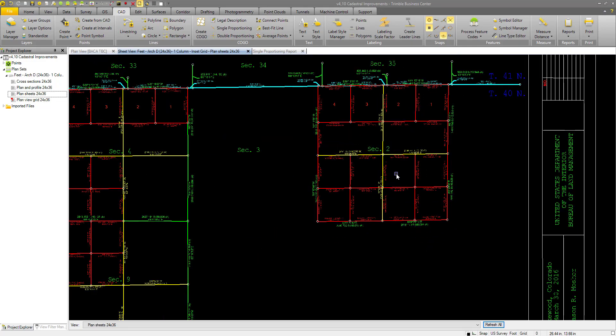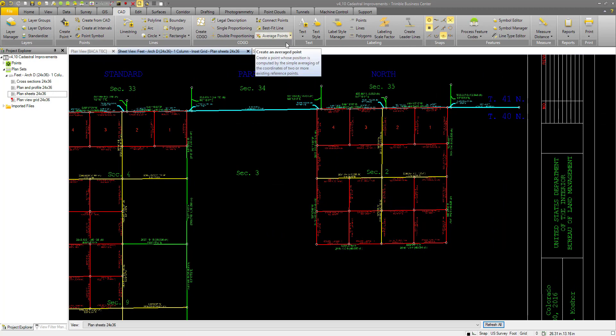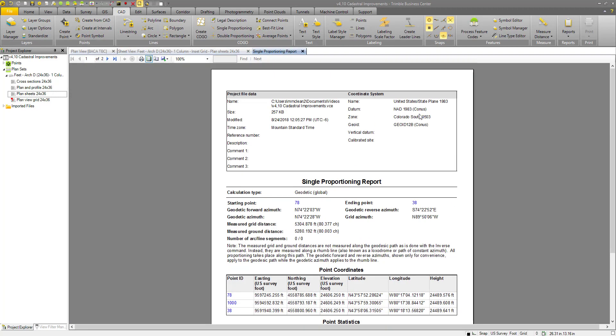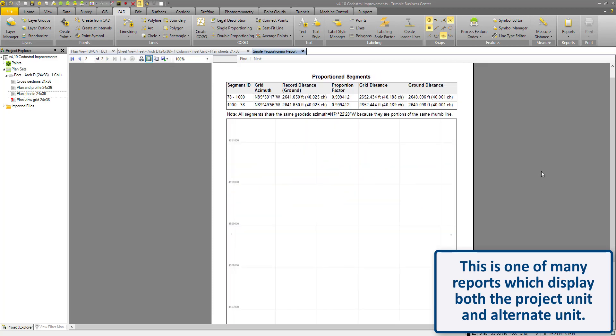The first place that the alternate project unit will display is in the labels. The second place is in reports. Here I have a single proportioning report. As you can see, we have the measured grid and measured ground distances displayed in both feet and in chains. Pretty cool.